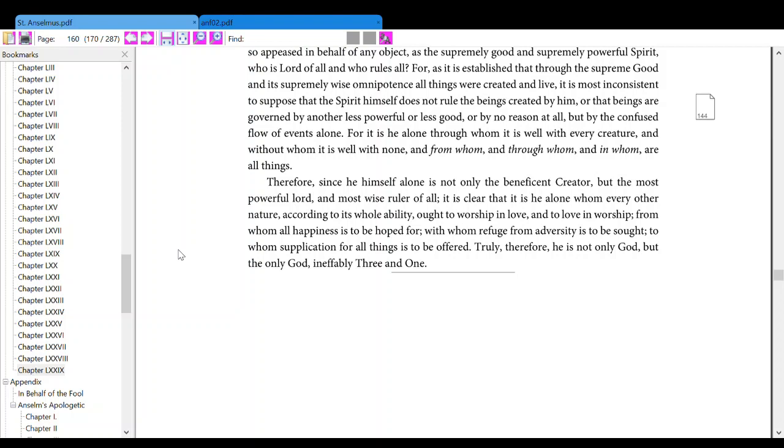Therefore, since he himself alone is not only the beneficent creator, but the most powerful Lord and most wise ruler of all, it is clear that it is he alone whom every other nature, according to its whole ability, ought to worship in love, and to love in worship.